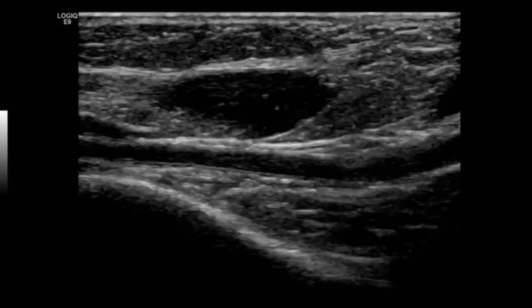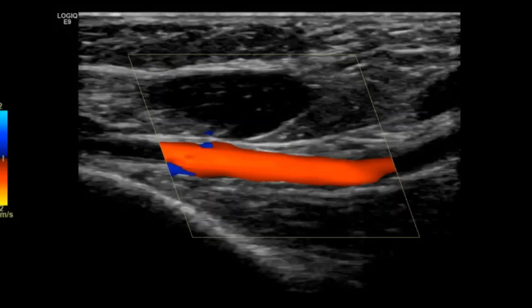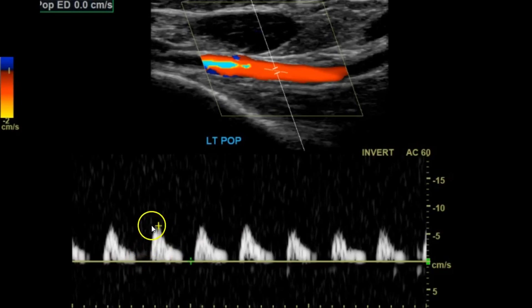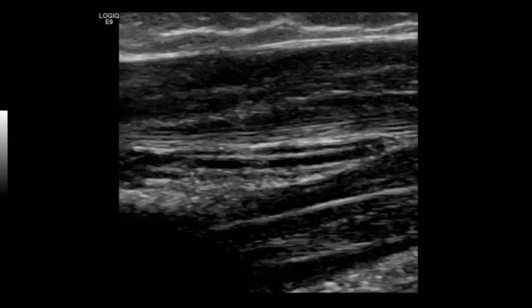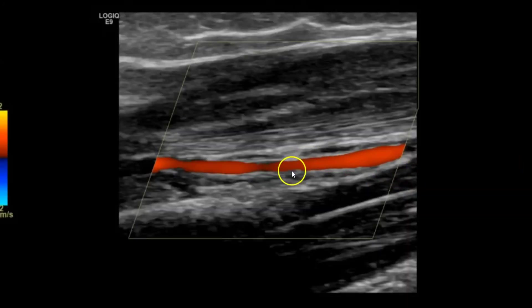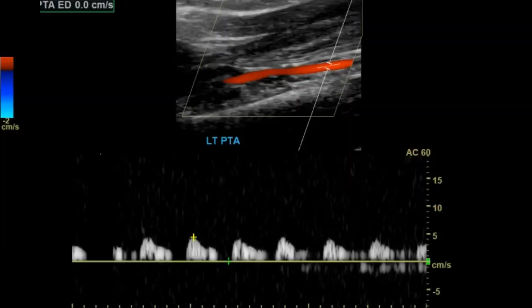Here's transverse of the popliteal region, then sagittal grayscale, sagittal with color — filling in nicely. But the flow is going to be also very low, just above five centimeters per second. Then the posterior tibial artery — usually it's flanked on either side by the posterior tibial veins. I have my scale set high to reduce artifact, so I'm not picking up the venous flow, but the artery is filling up nicely. Doppler it — less than five centimeters per second, very low flow, monophasic. These are definitely changes you see post-stenosis or post-obstruction.